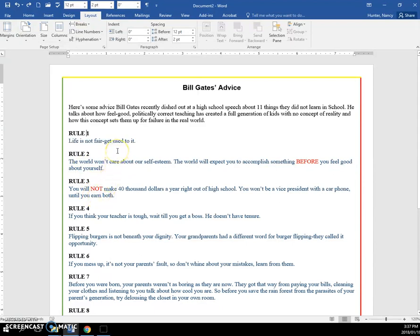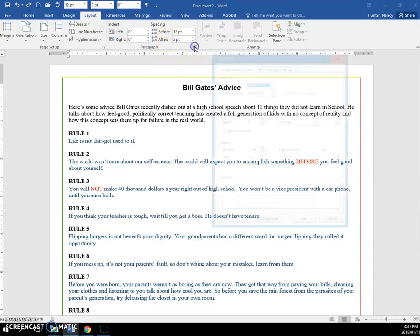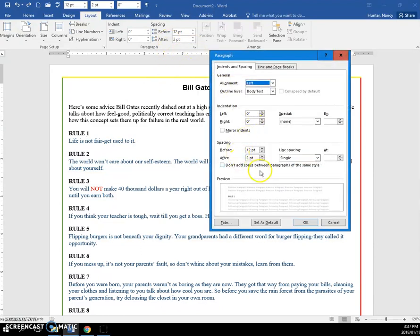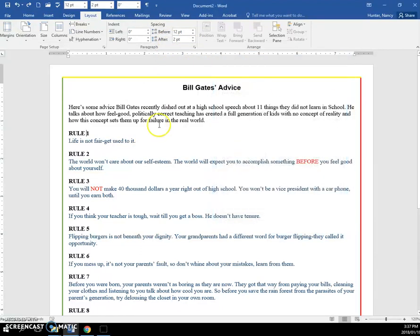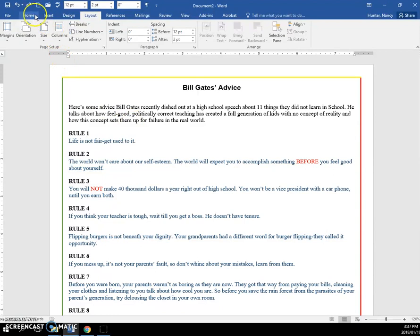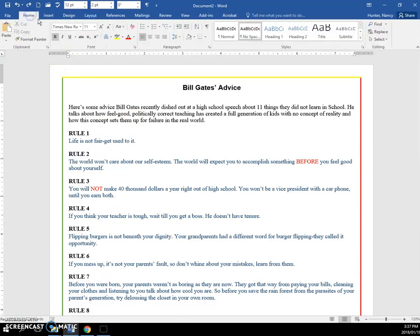Now instead of doing that through the layout tab or possibly through here, we're going to make it into a style. You know that styles are on the home tab. These ones are all done.